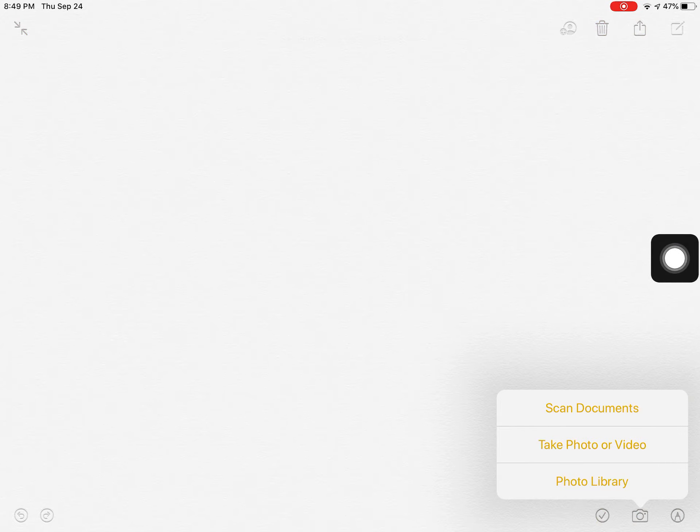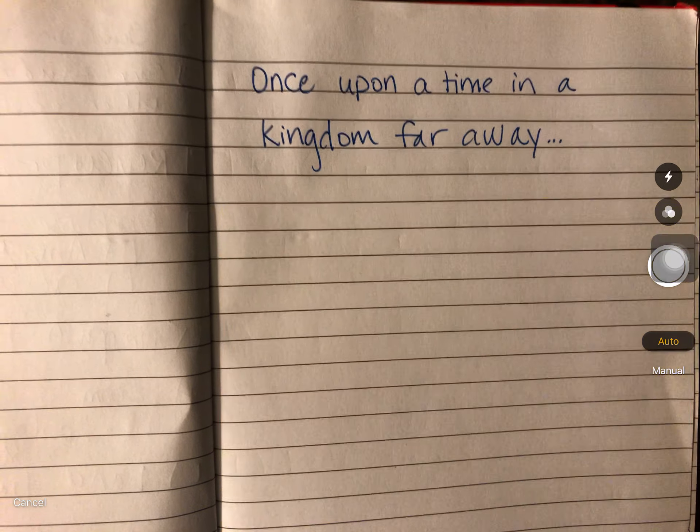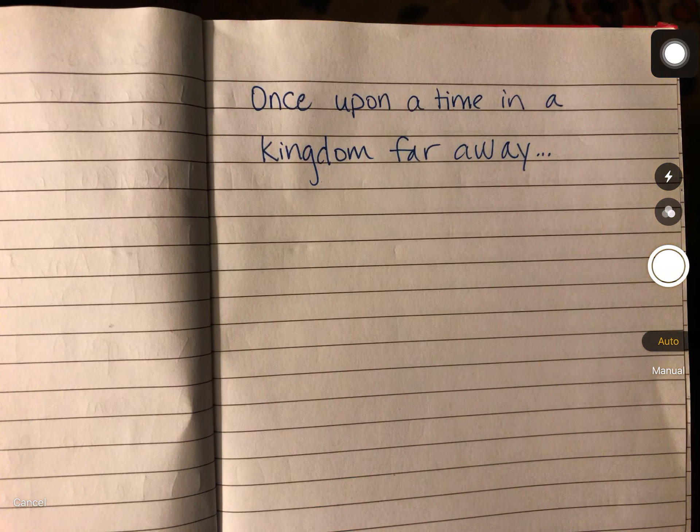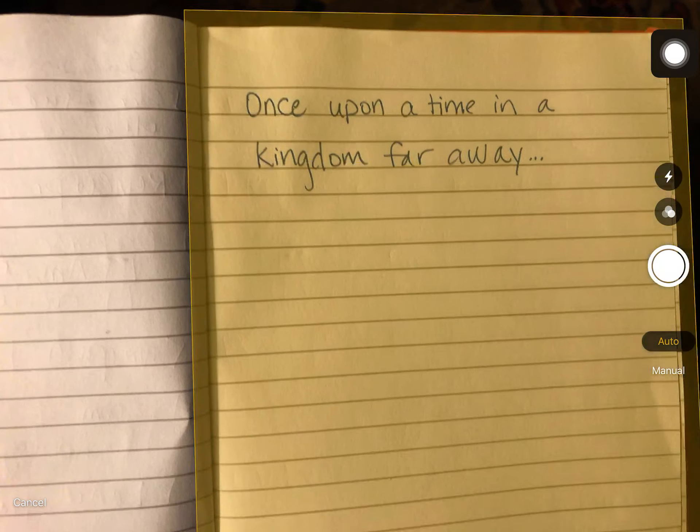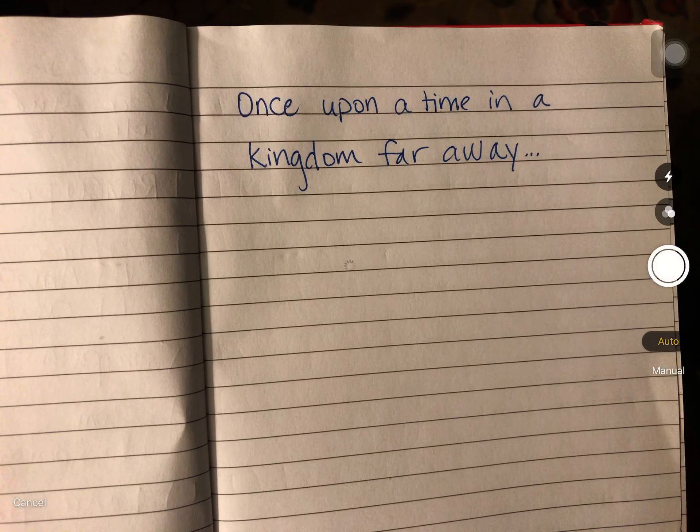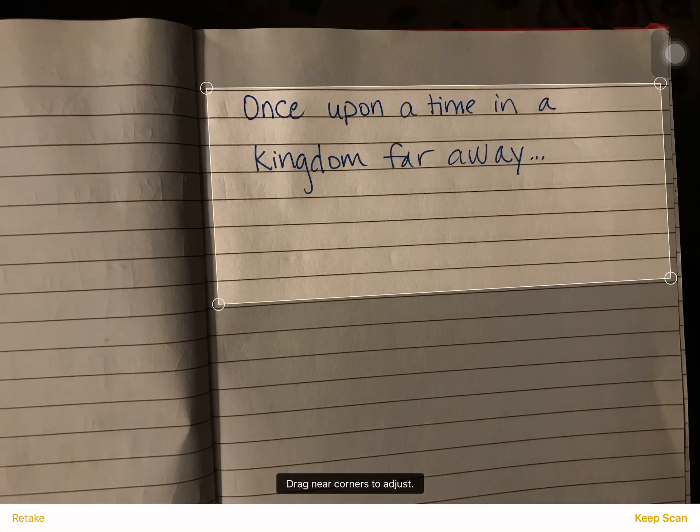From here you're going to select scan documents and this will pull up a camera and it will automatically try to detect what you're trying to scan, and then if you just take the picture.